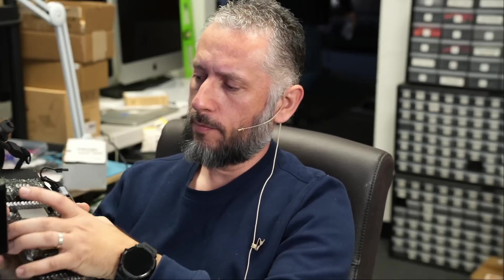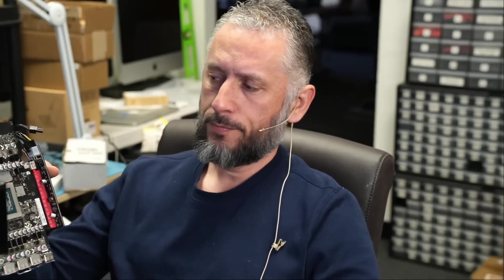Here we have a PNY 4090 video card that came in for repair. I already have it plugged in. It came in because it's not detected.